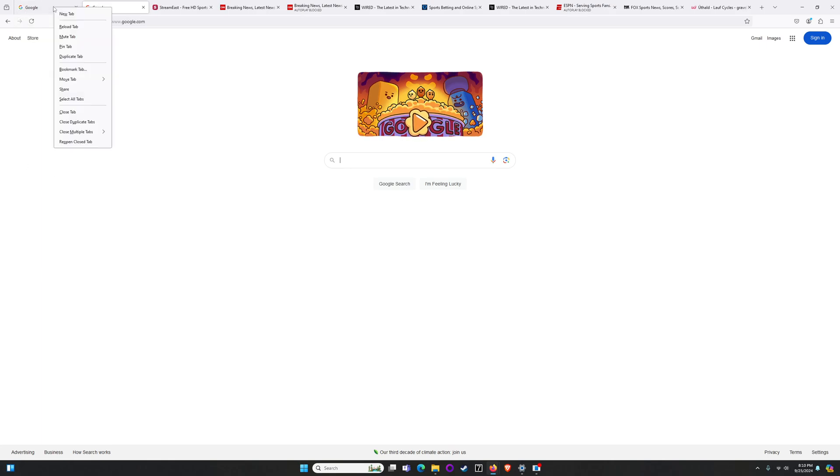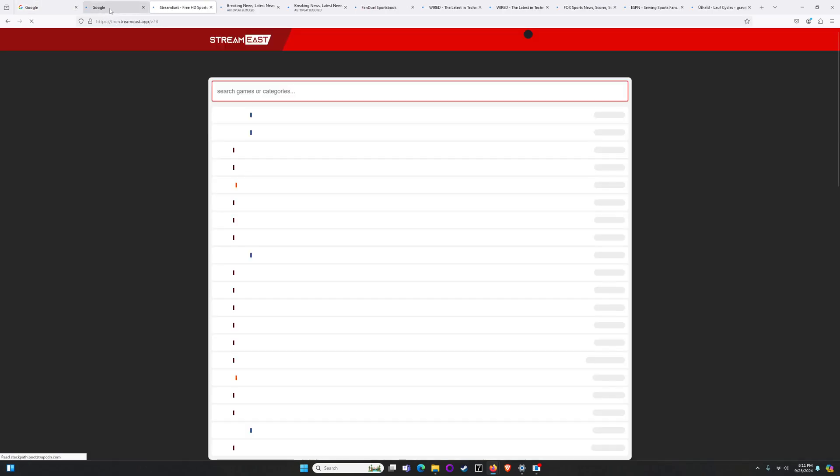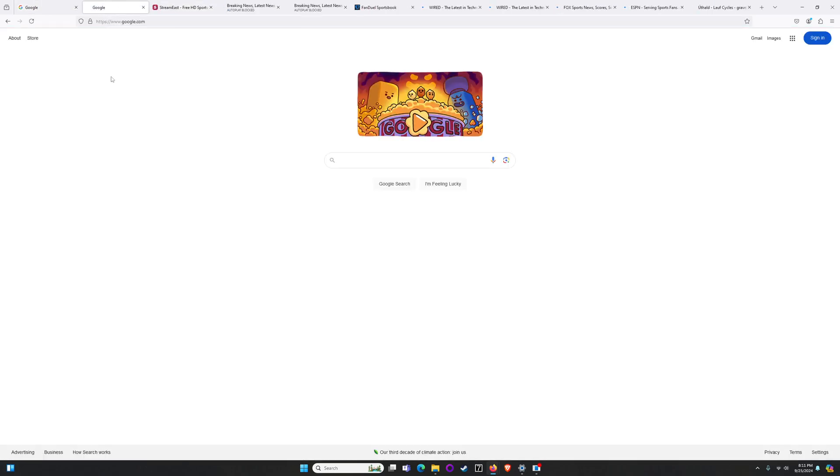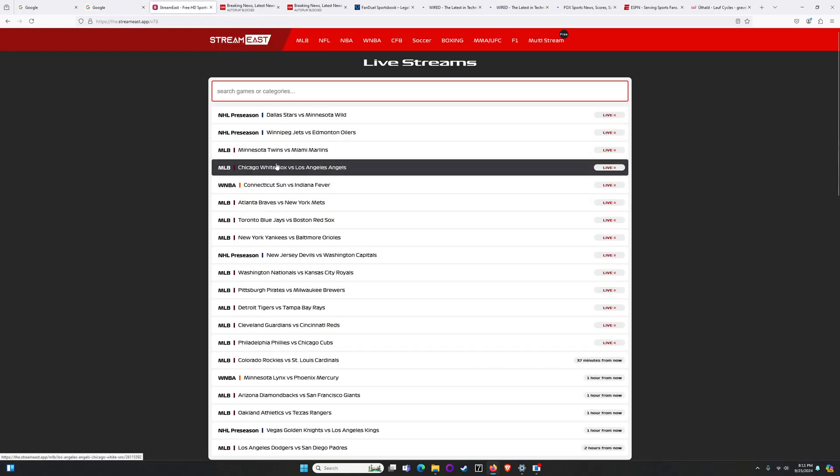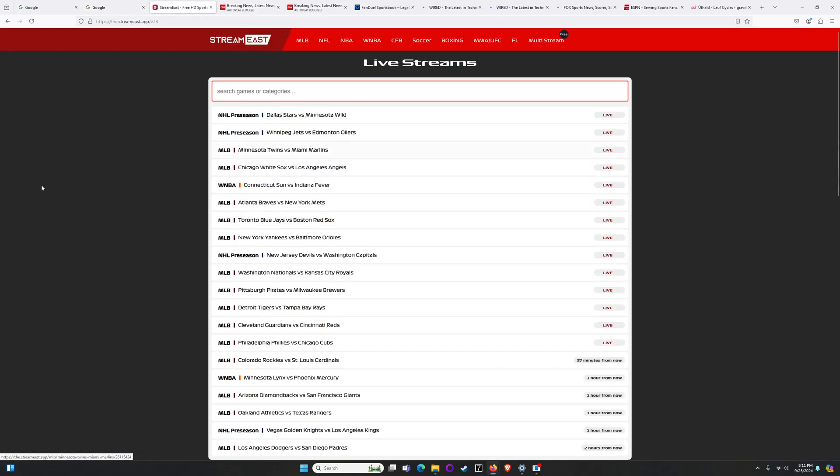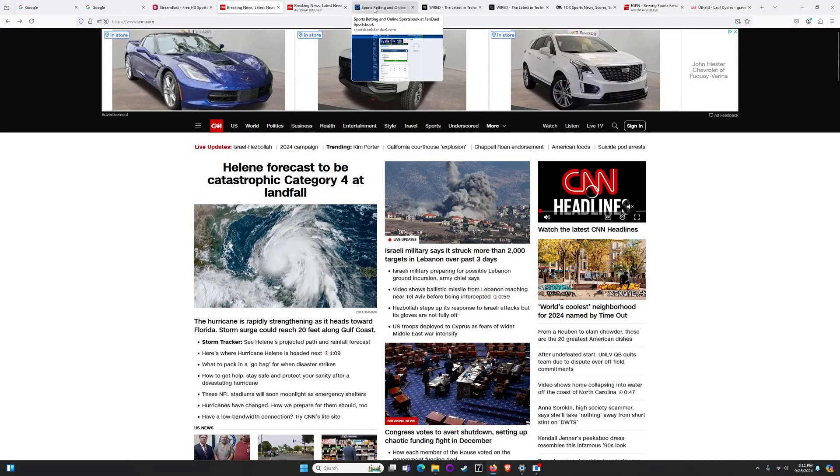Let's start everything by setting our base case and close out all of my tabs just to show that right now we've got full unfiltered internet access across a bunch of categories. We've got Google, StreamEast which is a copyright bypass site for streaming sports games, CNN...